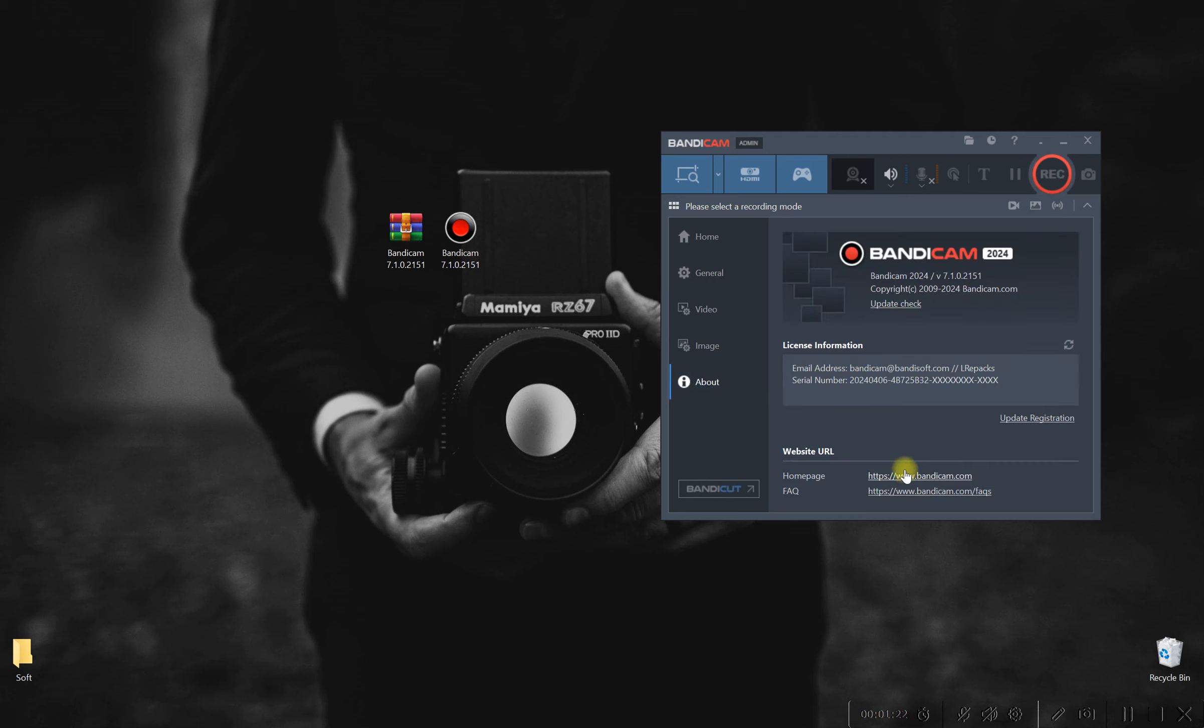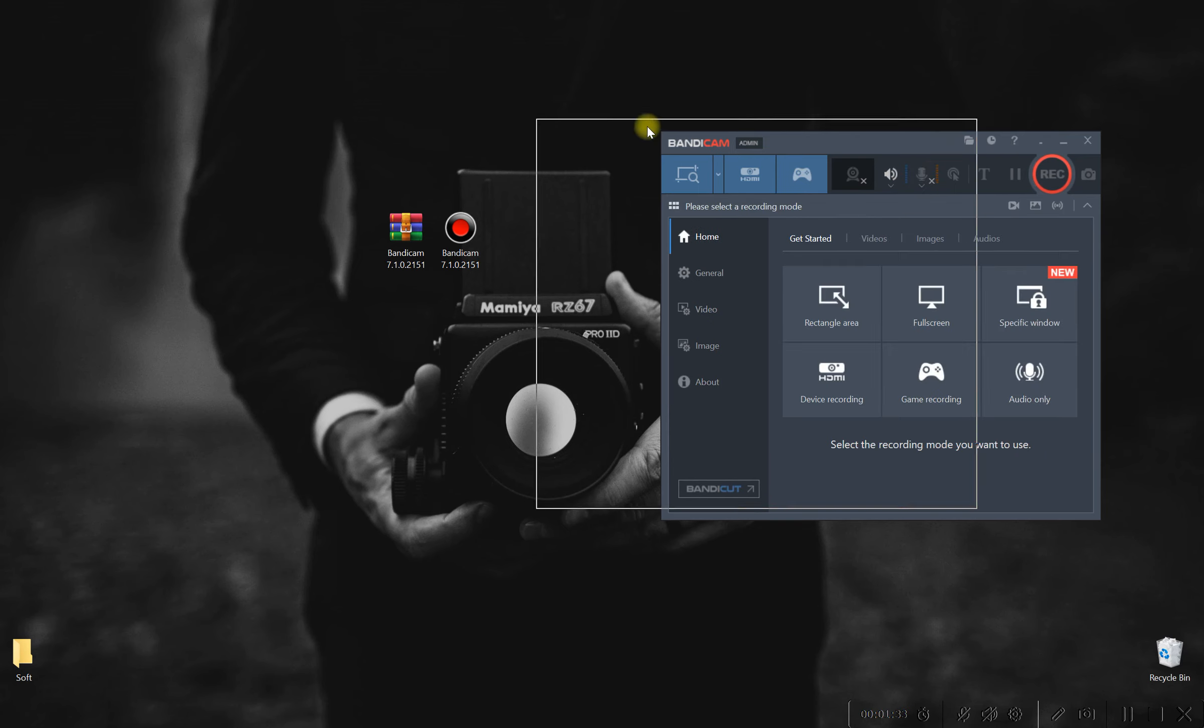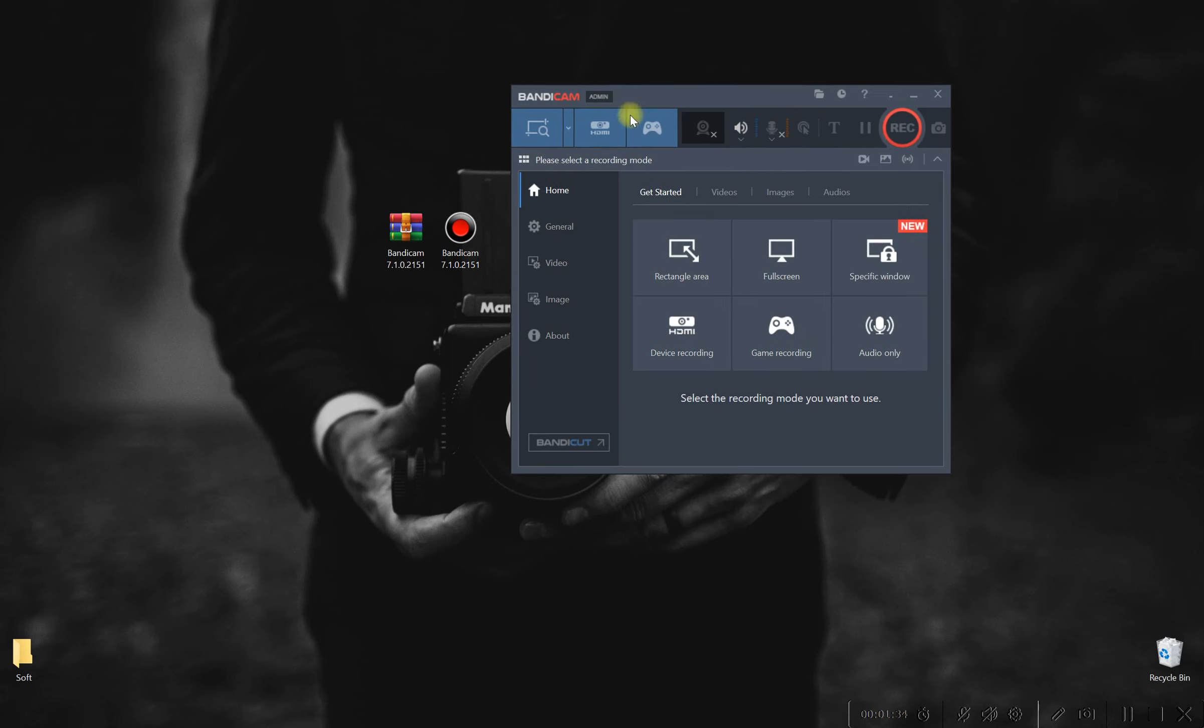Worried about compatibility? Fear not, for Pixel Perfect boasts universal support for a wide range of file formats and resolutions. Whether you're rocking a high-end gaming rig or a modest laptop, Pixel Perfect ensures optimal performance across the board.